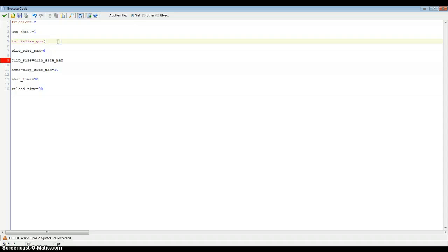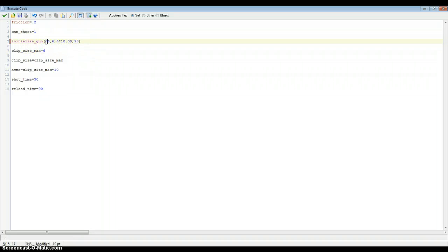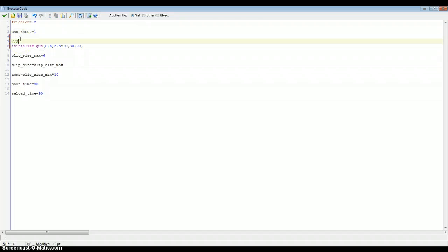So calling initialize gun: the first box is 6 for clip size max, 6 again for clip size, then 60 for ammo — or six times ten. Then shot time which is 30, and reload time which is 90. That sets up our gun. The first argument, number 0, is the gun's number. If you put a comment 'pistol' you know that those are the variables for the pistol.